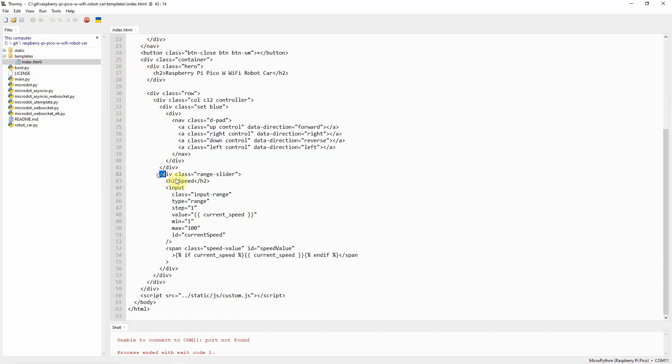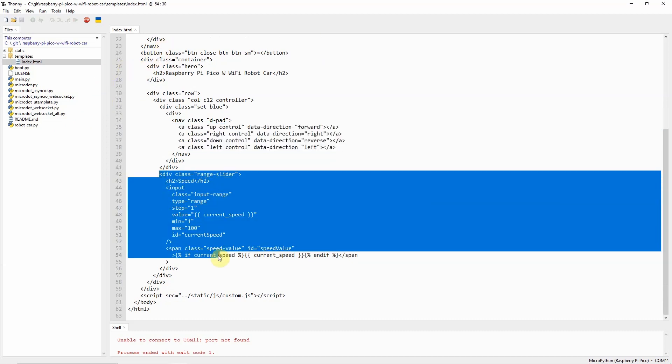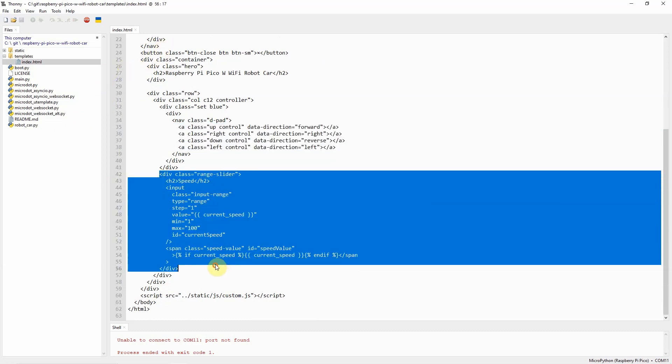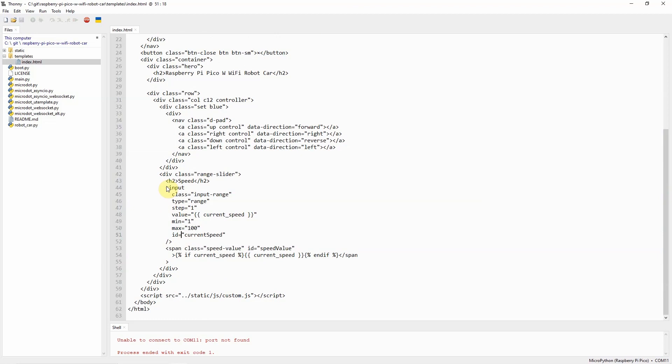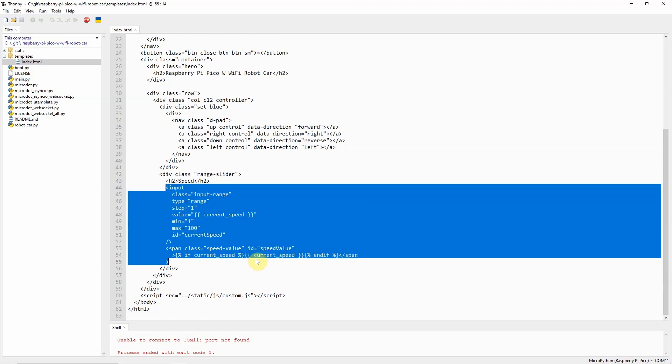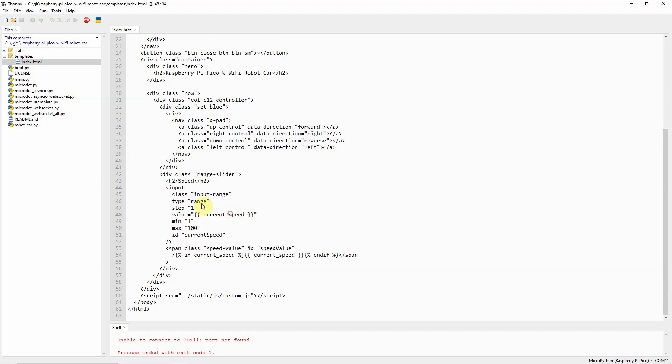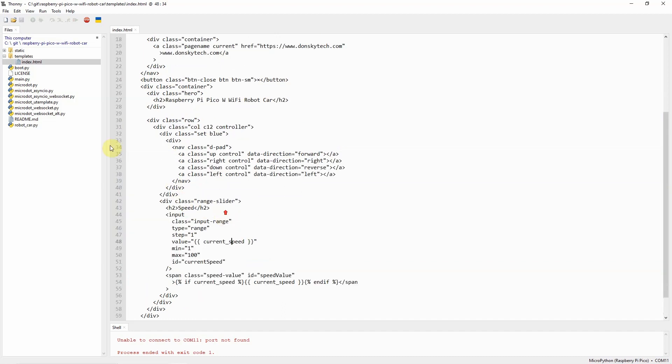The range slider here for the speed control is just basically an input type with a range. We just set the value of the robot car change speed by changing the value in this input type range.